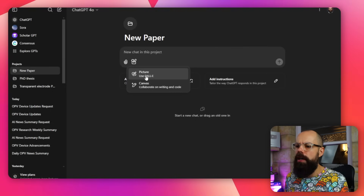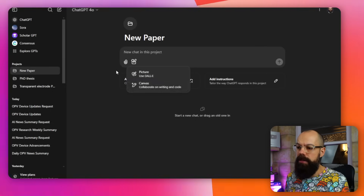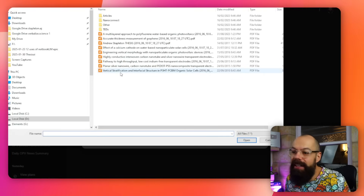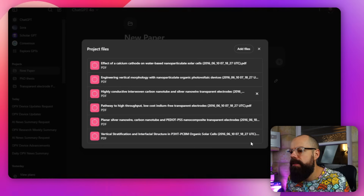It opens up a dialogue that's a little bit different to normal chat because you can chat within this project. It also gives you options like writing code or collaborating on writing with canvas, but it can't search the web. So where does it get its information? You can give it files. If you're working on a new paper and you've got a load of references, you can upload them — for example, some papers — and it uses those as its knowledge base.